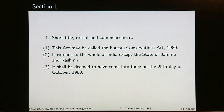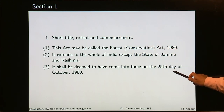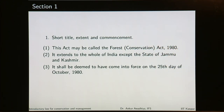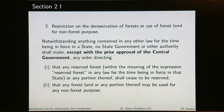The act shall be deemed to have come into force on the twenty-fifth day of October 1980. Section 2 here is different — in most acts, section 2 deals with definitions, but here we do not have those definitions. Section 2 says restriction on the de-reservation of forests or use of forest land for non-forest purpose.